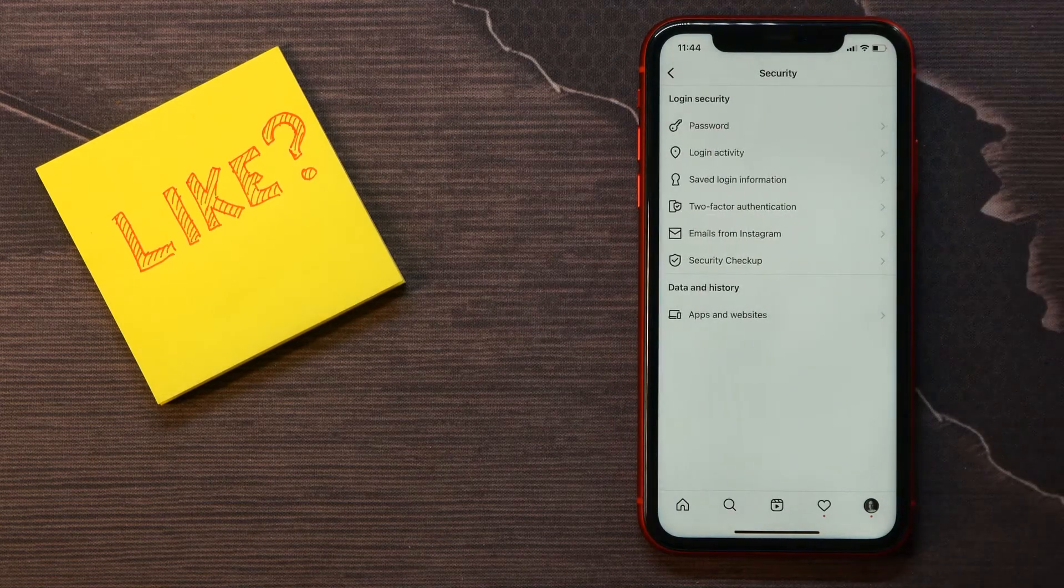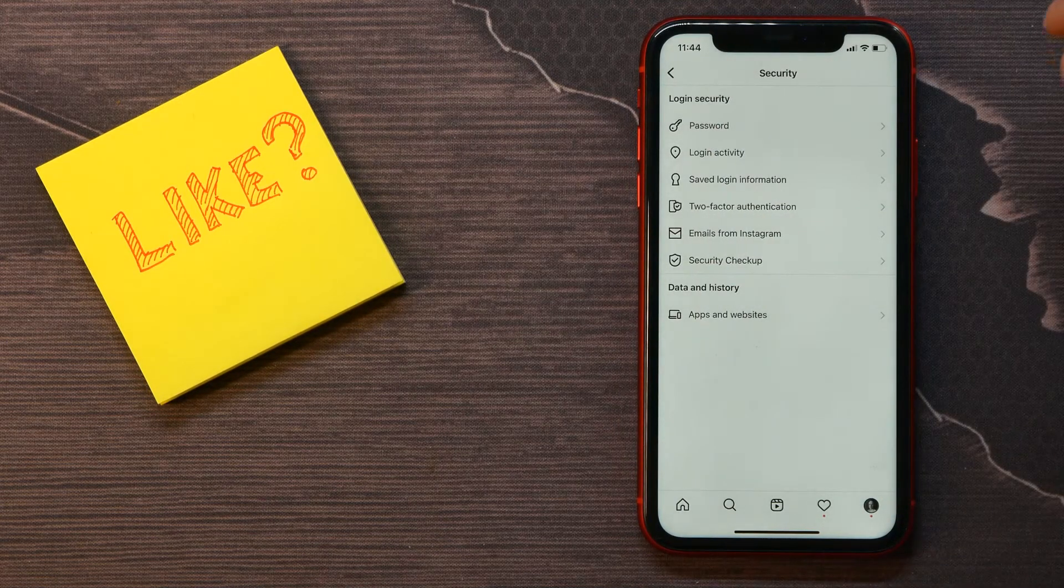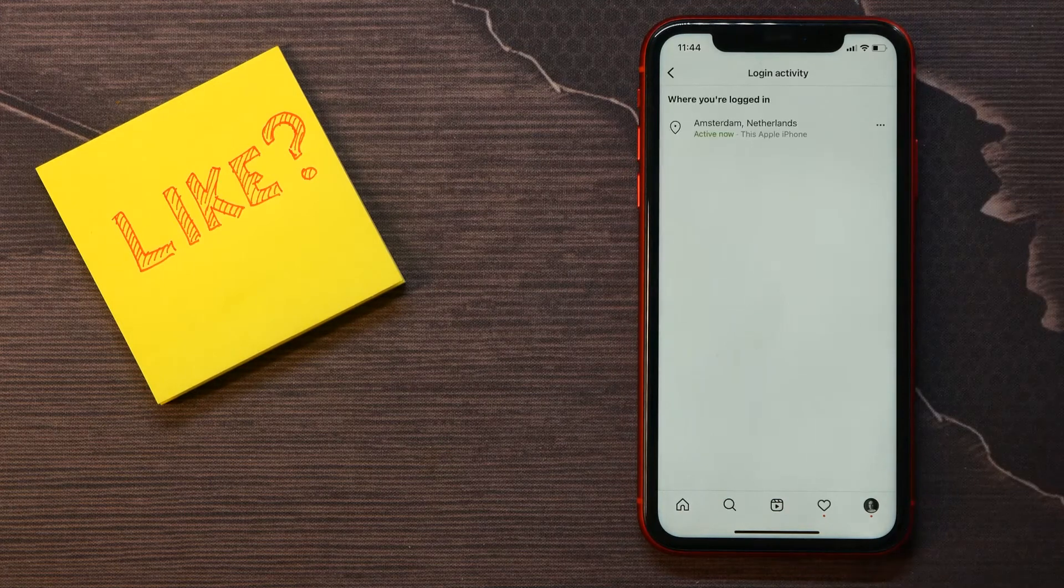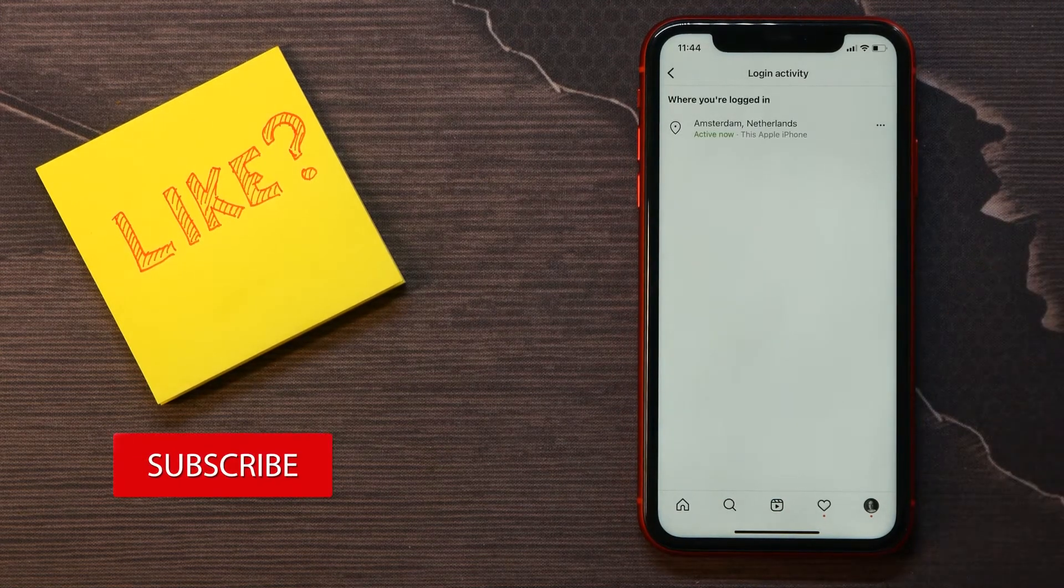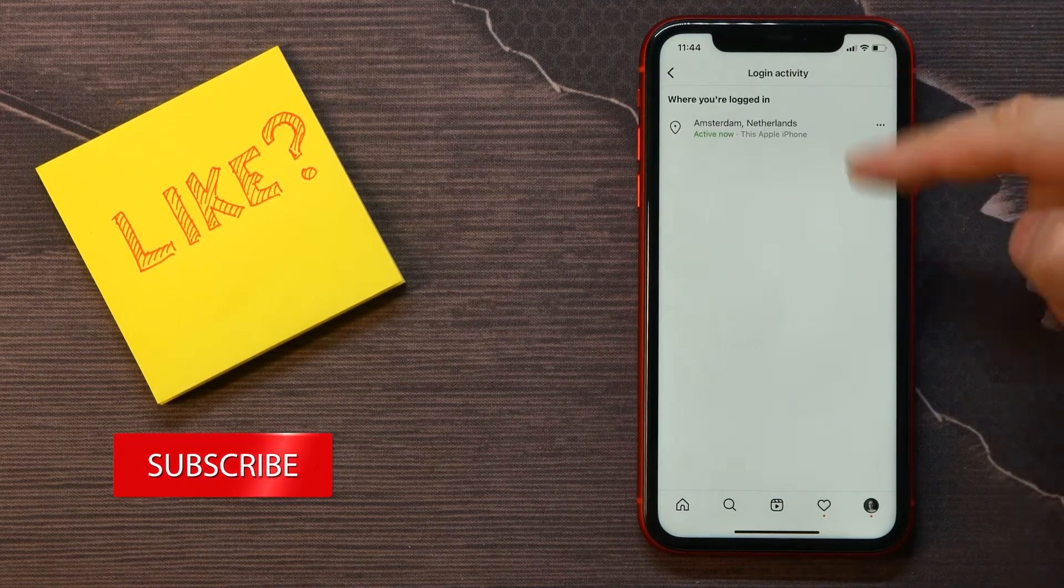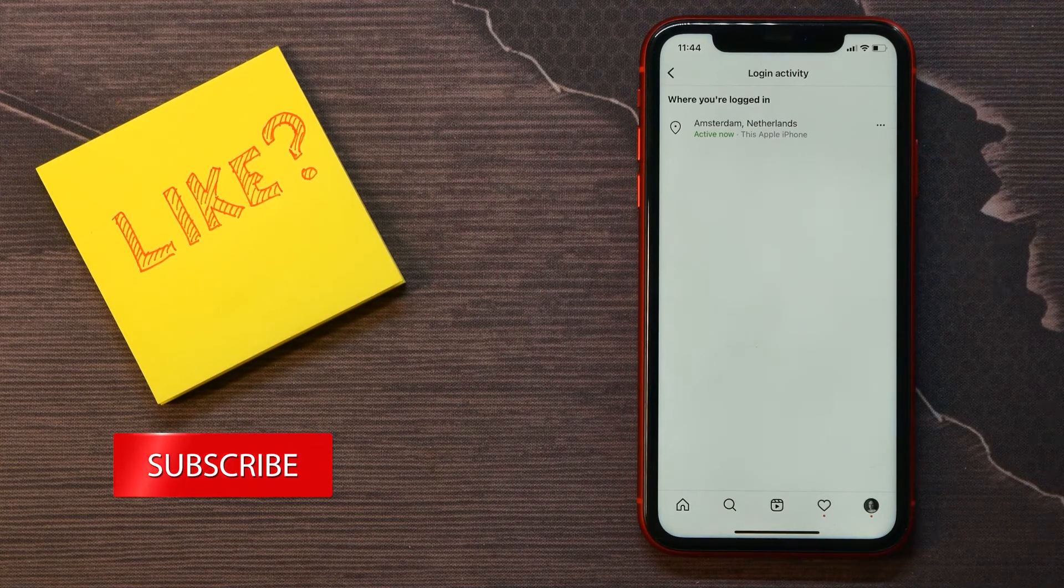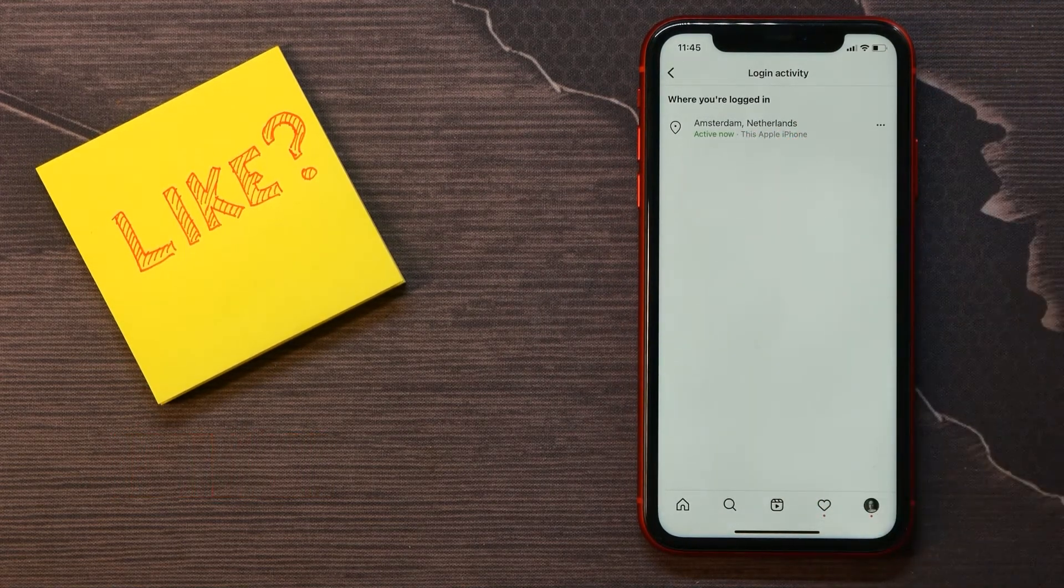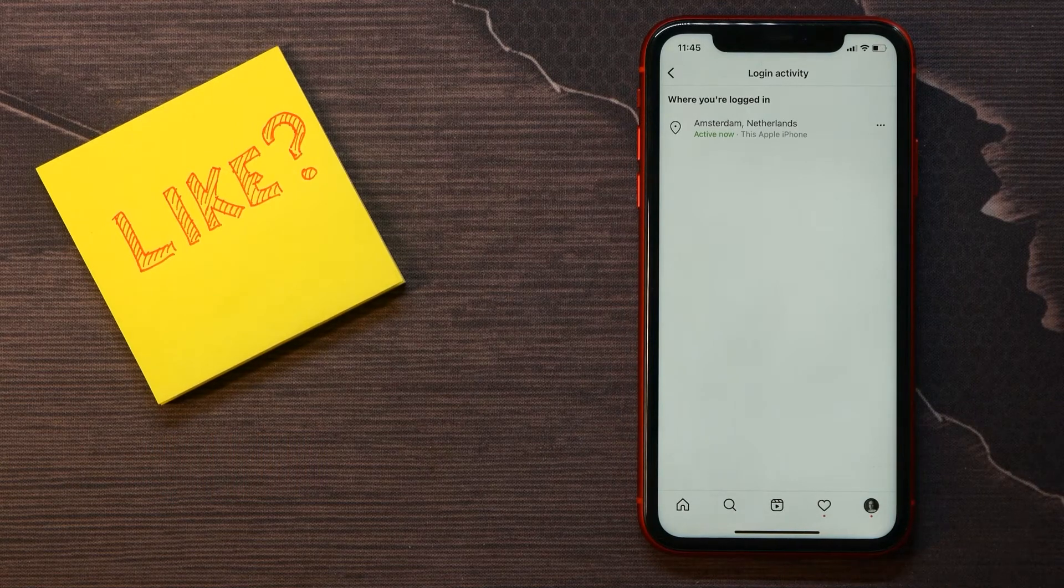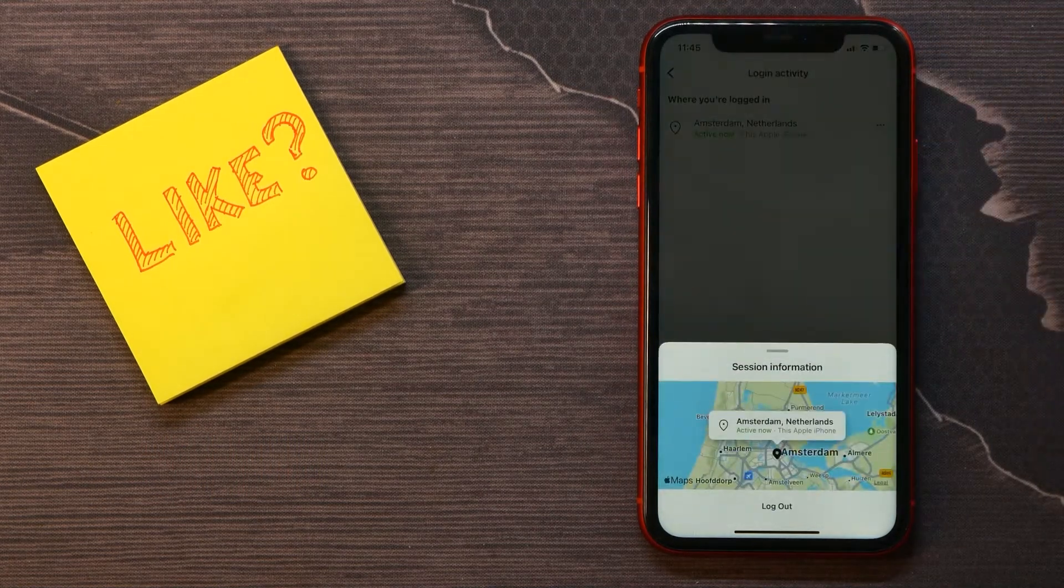select Security and next tap on Login Activity. And here on that page you can see all your devices. I got one, and also here you can see the last place you were logged in. So you can tap on the